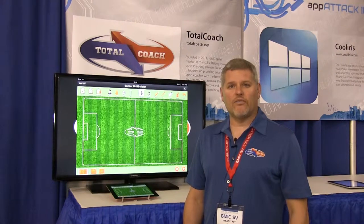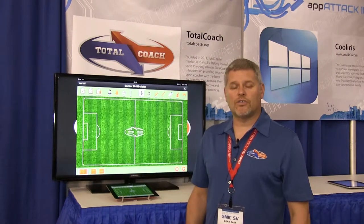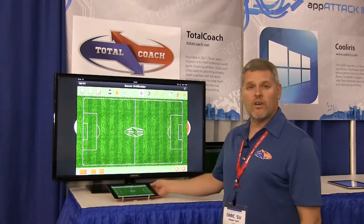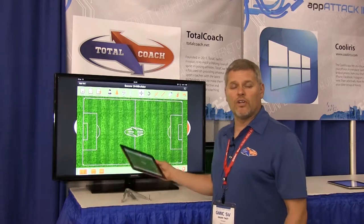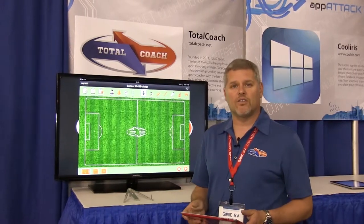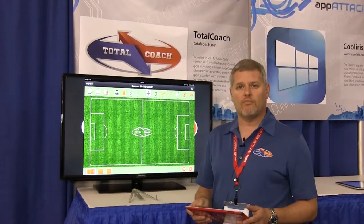My name is Dean Tate and I founded Total Coach. Total Coach is a company and we have a product called Drill Builder. It's a Drill Builder app for iOS and you can download it at the App Store.